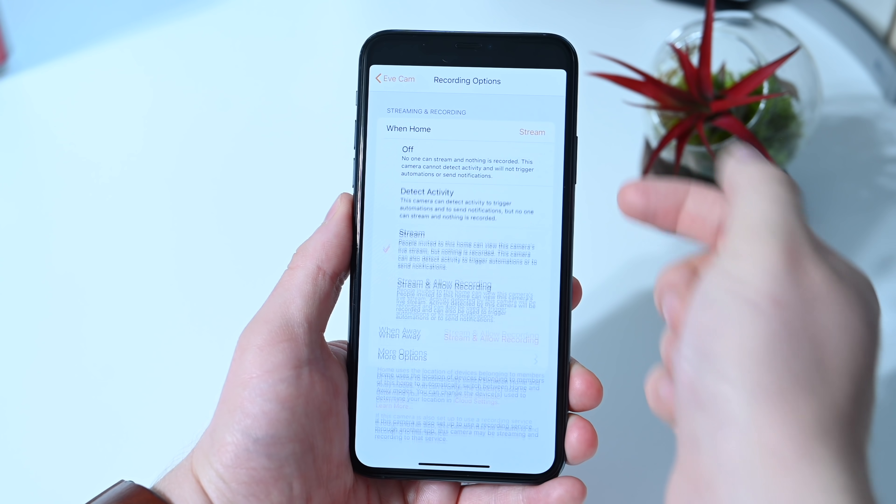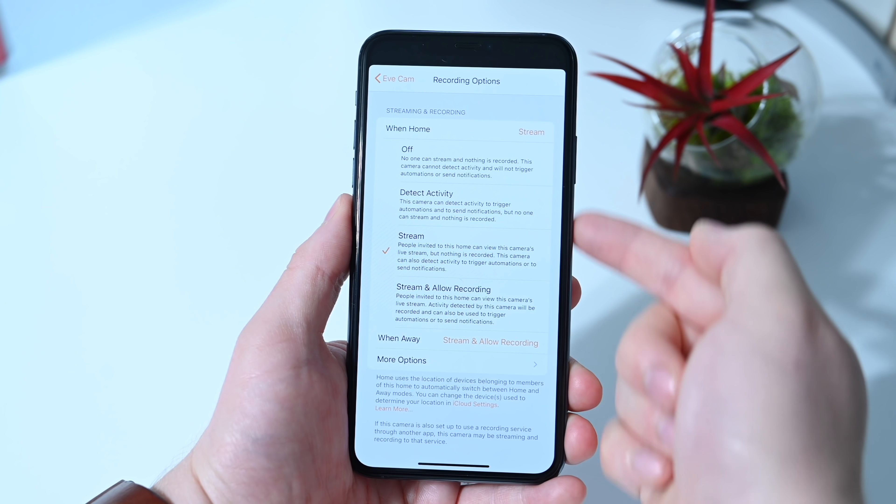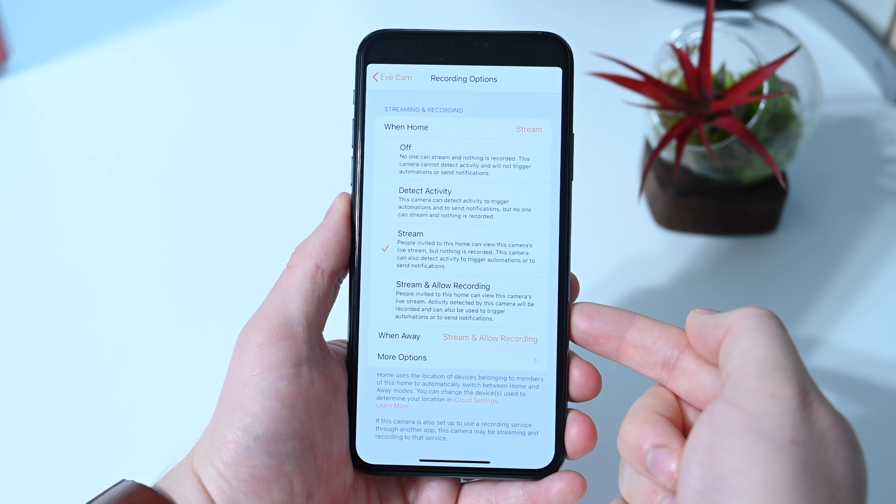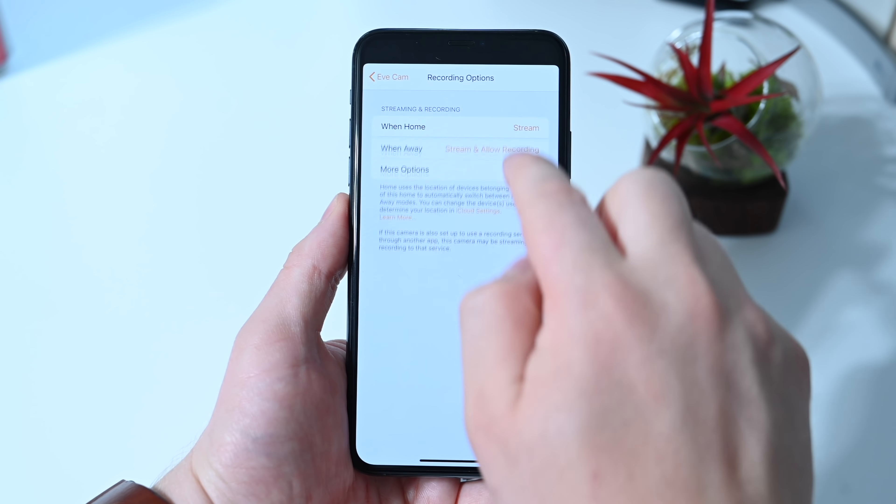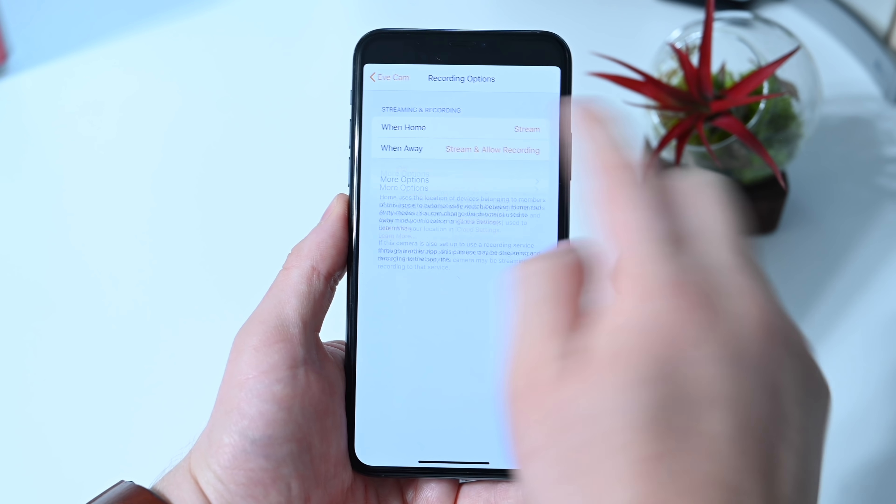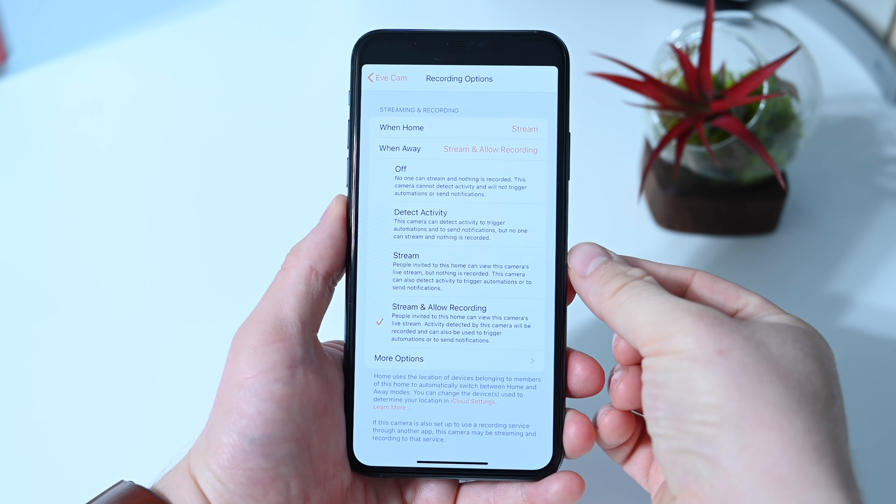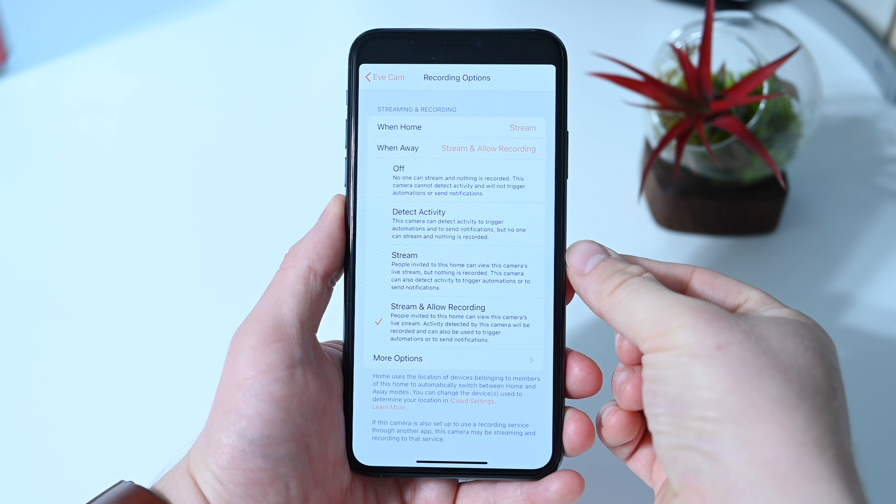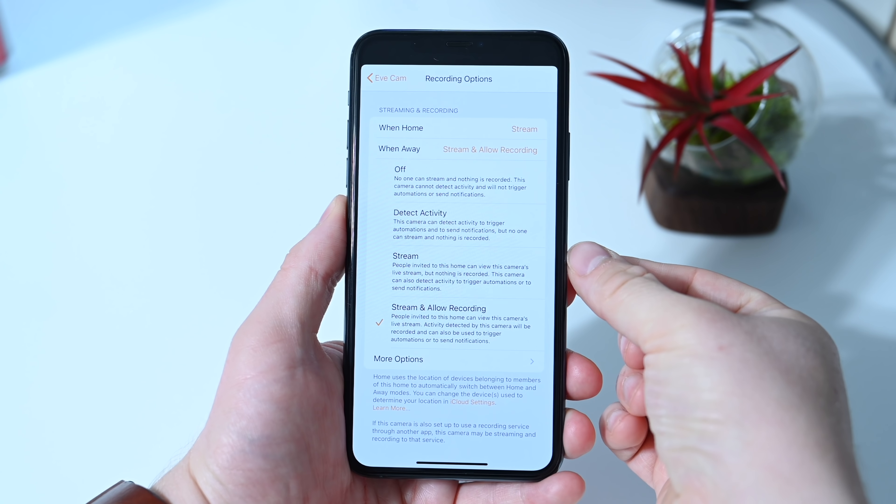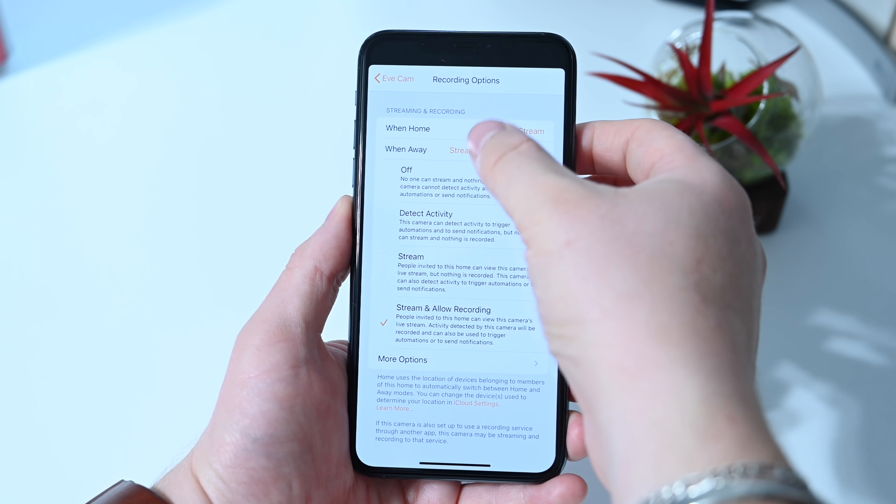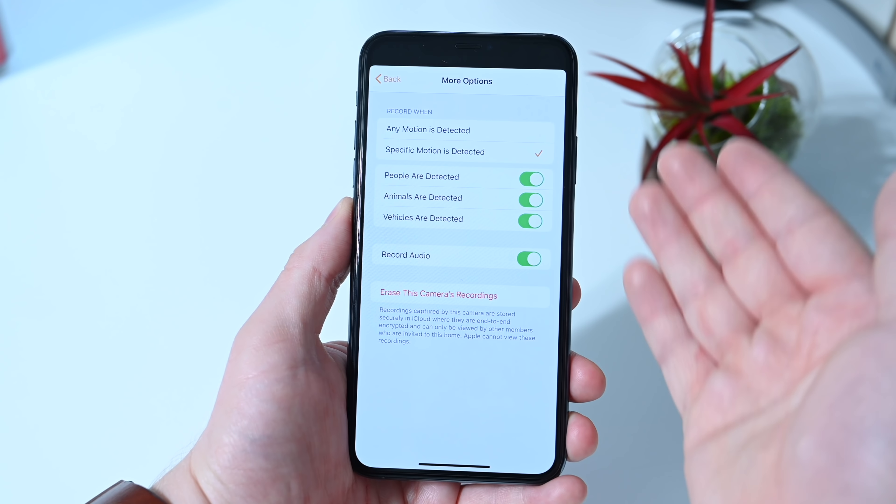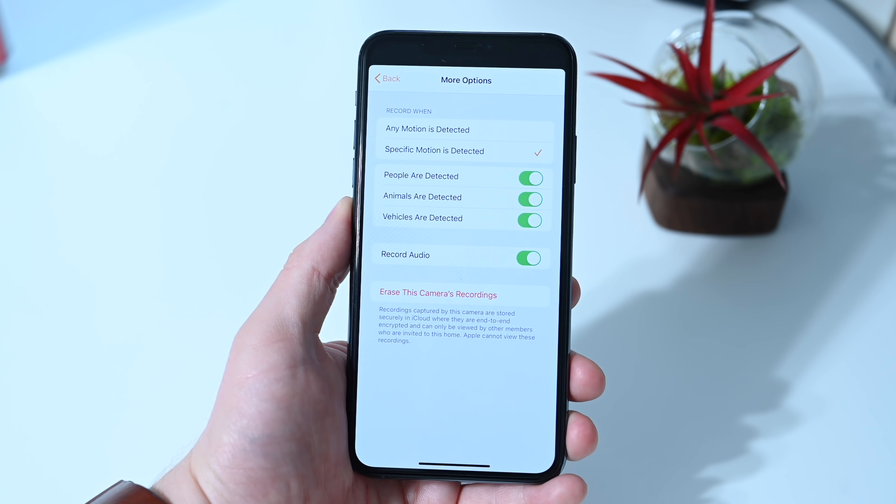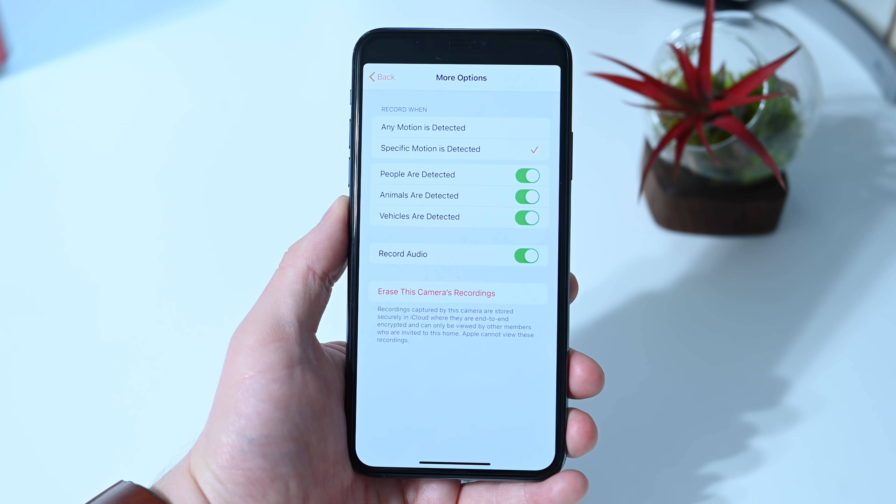Recording options also include here, so you can see when you are home what options you have. You can be off completely, detect activity, which is really just the motion sensor, streaming, or streaming plus recording. Then when you are away, you can have the same option. So usually this is set up at home. You either stream or detect activity. And when you are away, you are going to do stream plus record.